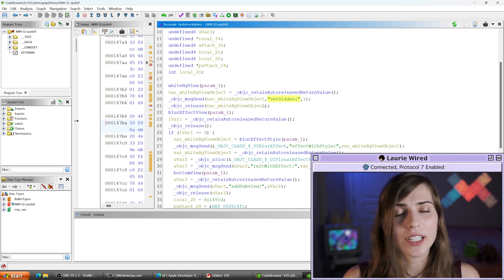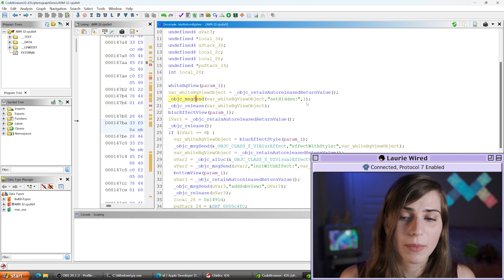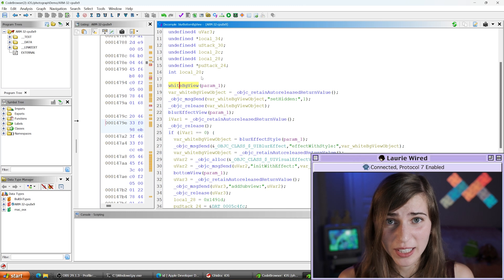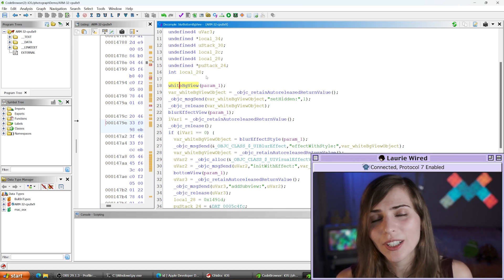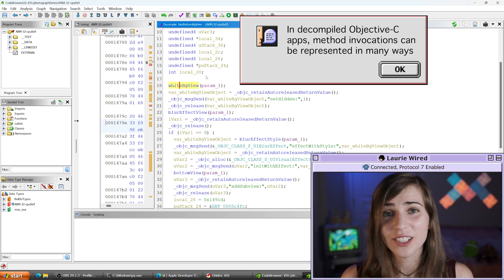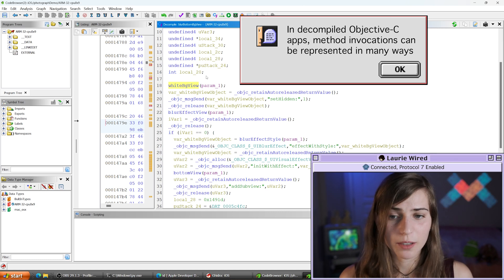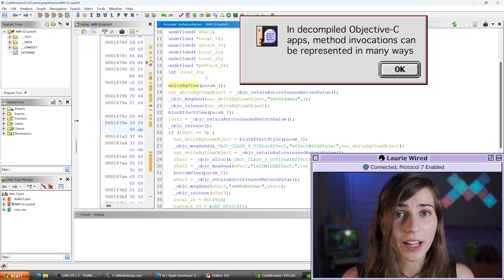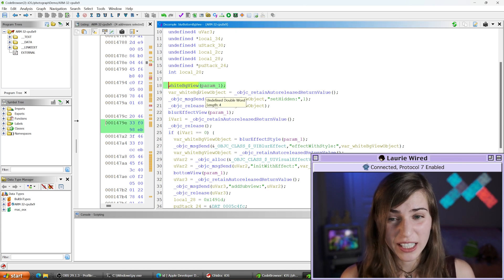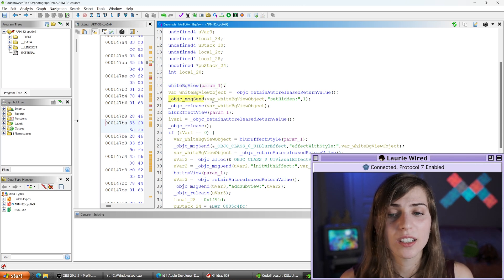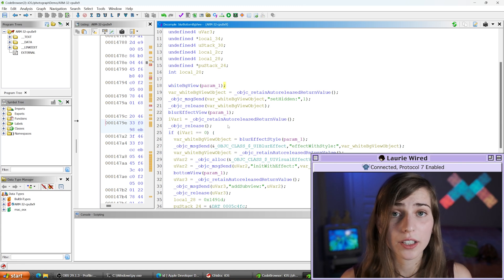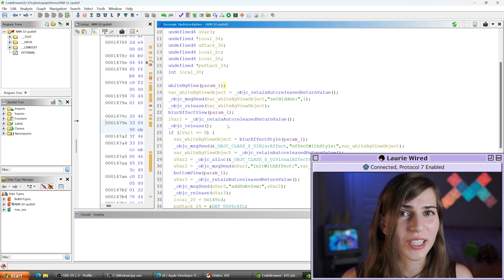One interesting thing to note: one method was invoked using objc_msgSend, but another method was not — at least not visibly. Because we're looking at the decompilation in Ghidra, you might see different conventions for invoking methods. Ghidra tries to prettify some of the code to look like C-style invocations. In reality, those are also invoked with msgSend — just know that there are multiple ways function calls can appear when reversing in Ghidra, but they all mean the same thing.